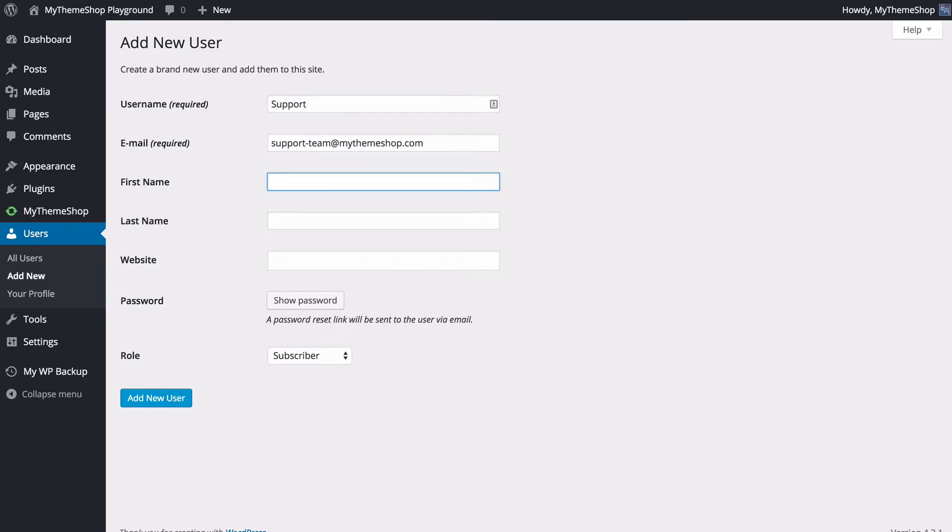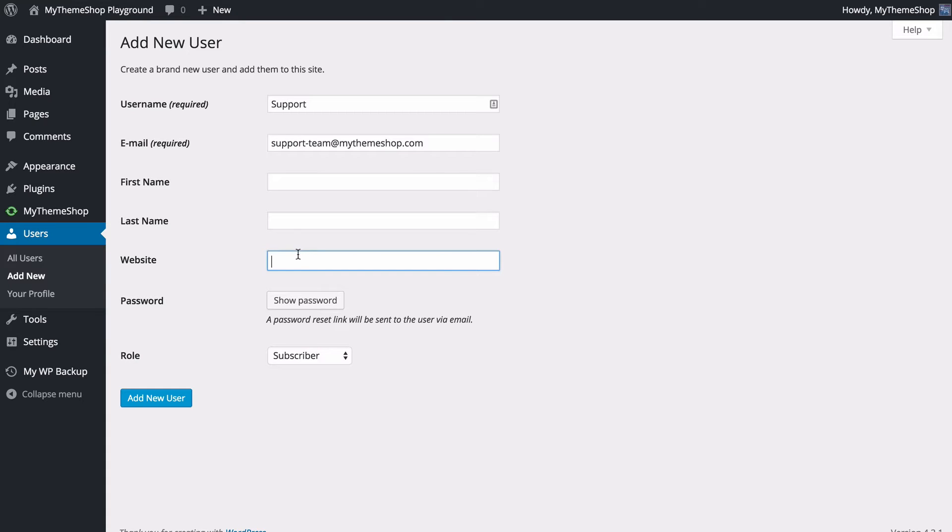You can leave a first or last name, or you can just leave these blank. You can also enter a website here if you would like your user, who is perhaps a contributor to another website, to have a link in their profile.